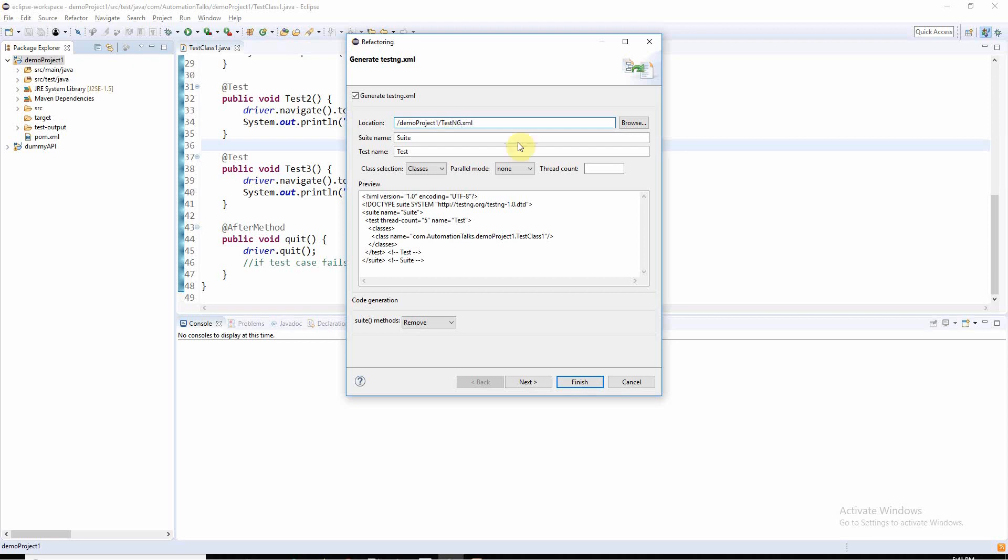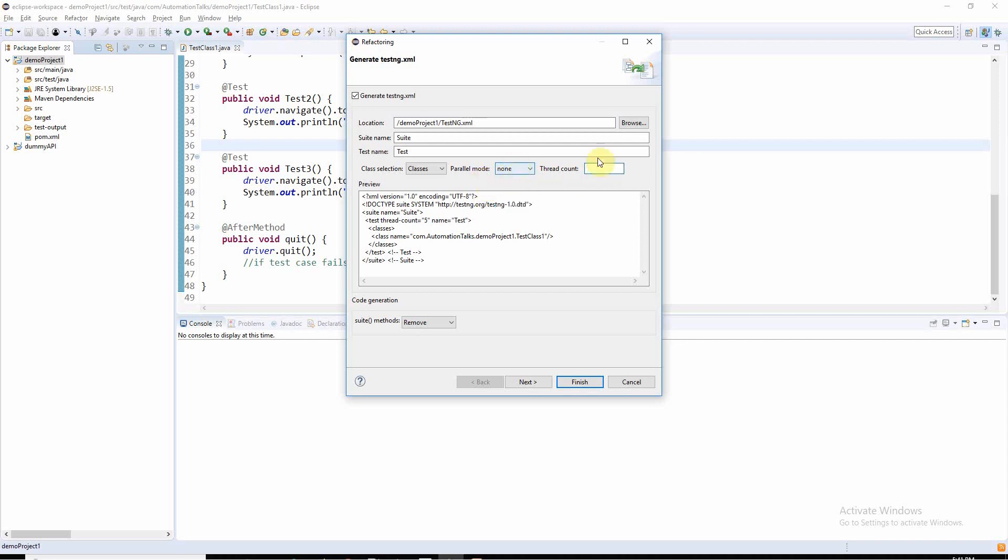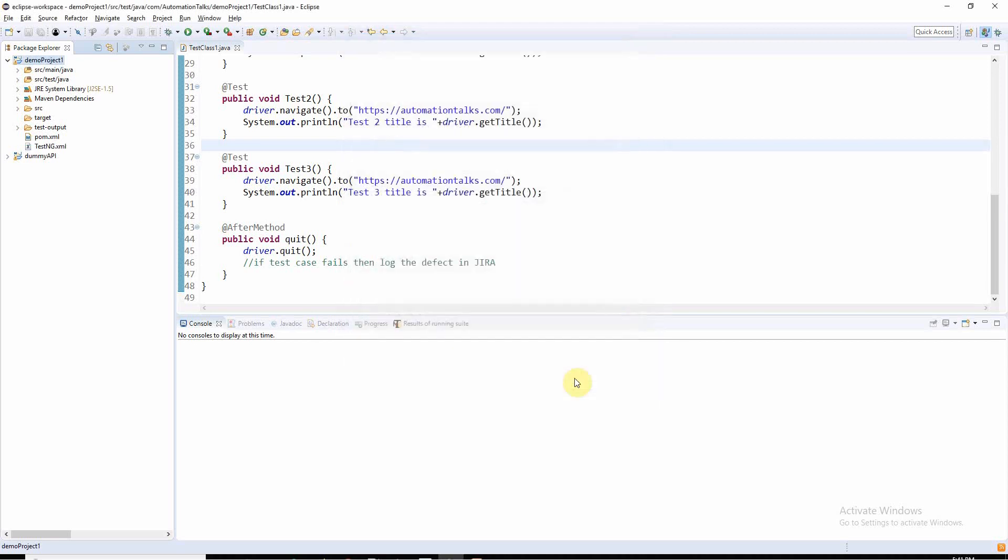This is my TestNG file. If you want to do further changes here, like if you want to run your test cases in parallel mode, you can select your parallel mode. If you want to run methods parallel, classes, or tests parallelly, and if you are using this parallel mode, you need to give the thread count.